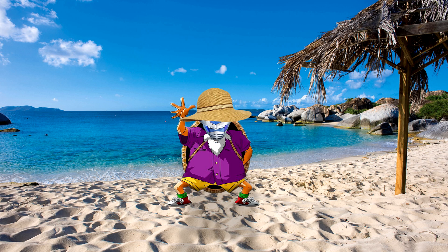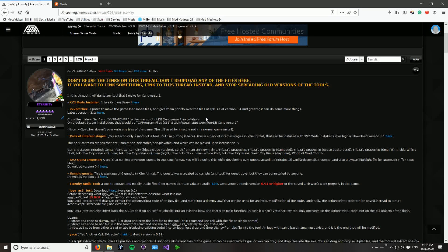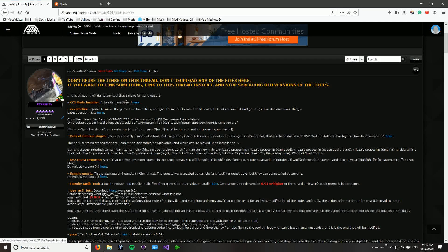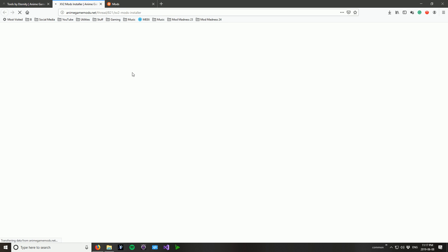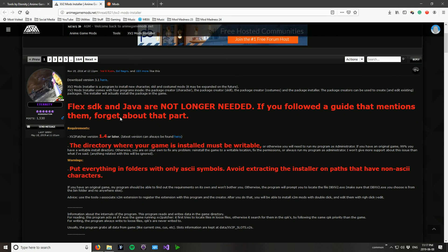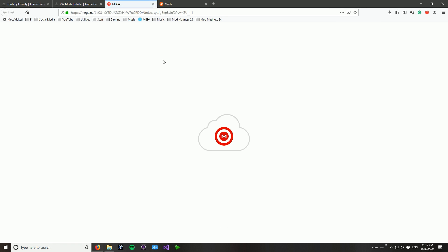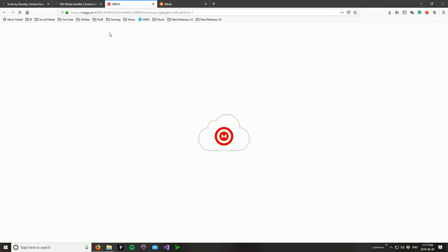And for every other Tuesday for the foreseeable future. But anyway, as per request, and because I can't make a Mod Madness, here's how to install mods. Okay, this is very straightforward and simple so it'll be a very quick video. You're going to start with link number one in the description which is the AnimeGameMods.net thread for Tools by Eternity. What you want to do is click here for this thread on the mod installer. And here you will see that Flex SDK and Java and stuff not actually needed. All you need to do is click here for the download link for the latest version of the Xenoverse installer.